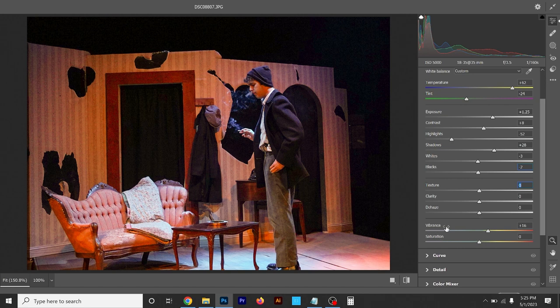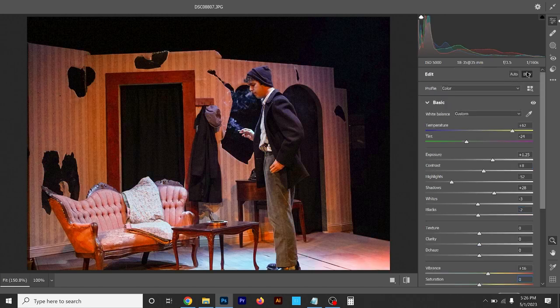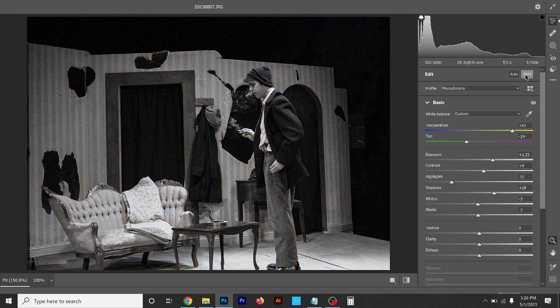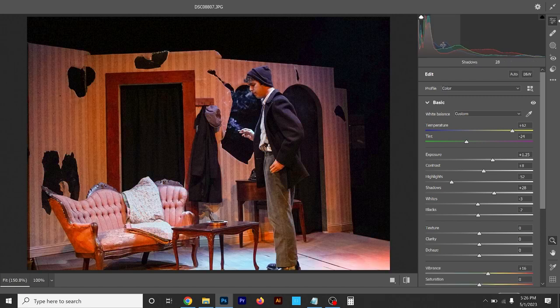Vibrance and Saturation will enhance your colors. With the Saturation slider you can actually turn it down and go with a black-and-white look. Also, up here next to the Auto button you can hit Black and White — B&W — and this will auto-convert your entire photo to black and white, pulling out all the color data. If you look at the histogram you'll see only one graph, versus green, blue, and red when color is on.